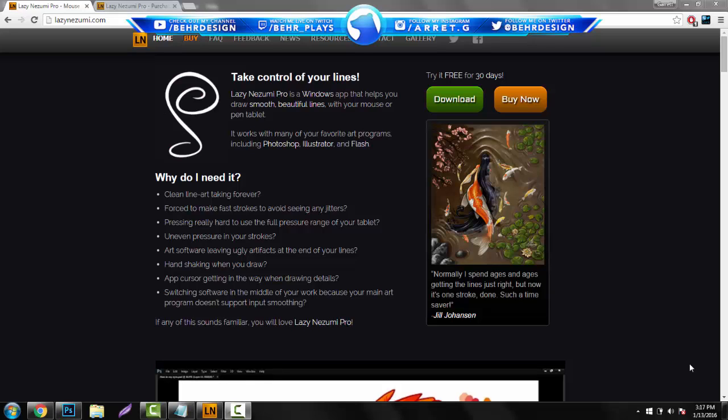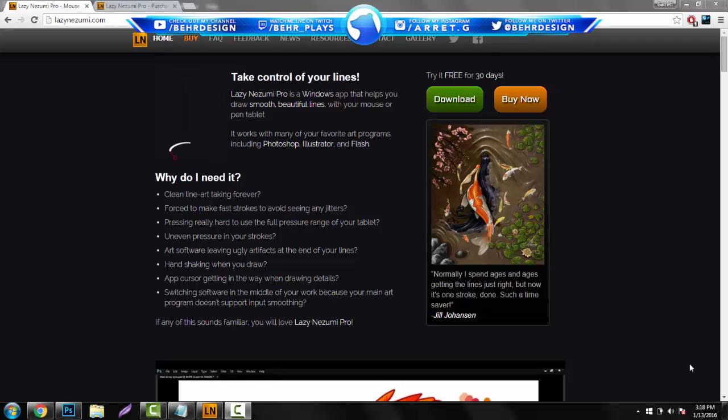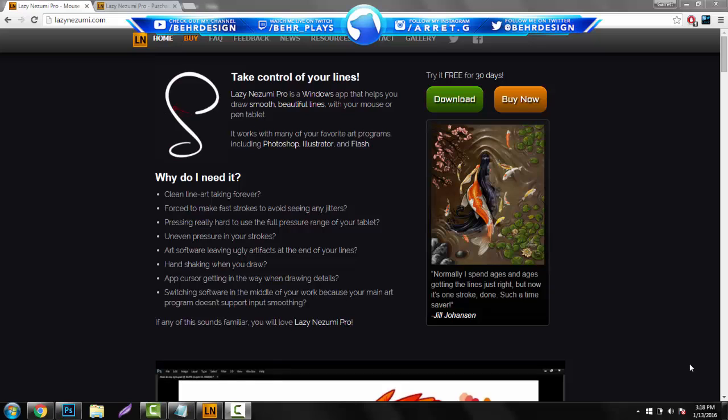What's going on guys, it's Garrett, and today for you a new video. This is going to be a plugin overview of a plugin called Lazy Nezumi, and I have nothing bad to say about this at all. I really think that everyone's going to like this video just because it defeats the purpose of Illustrator and Photoshop.